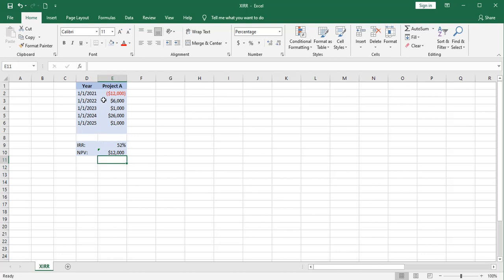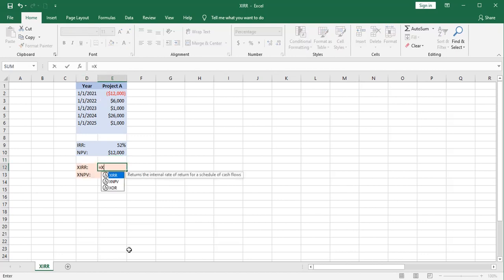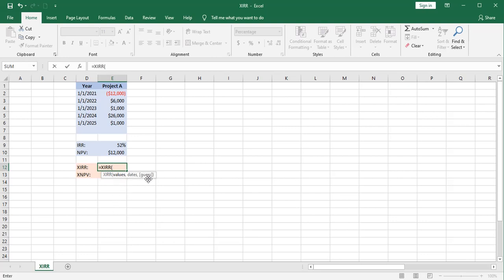Now let's look at the XIRR and XNPV functions and see the difference between the two. For the XIRR function, let's set that up. It's going to ask for values and dates and an optional guess.